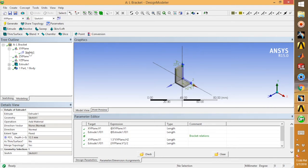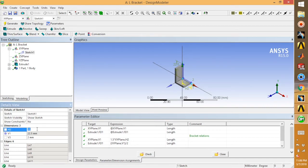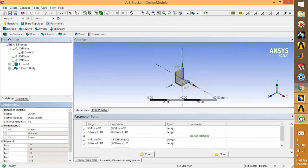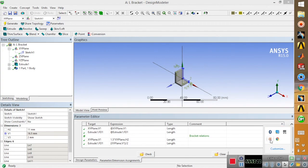Now to test it: go to Sketch 1, change H2 to 30, and click generate. You can observe that the whole length and width change automatically because H2 is related to V1. Every time you change H2 and generate, it automatically calculates the other parameters. This is basically how to use parameter operations in ANSYS Workbench. I hope you guys like this — make sure to subscribe for more videos and please leave a like. Thank you so much, peace.